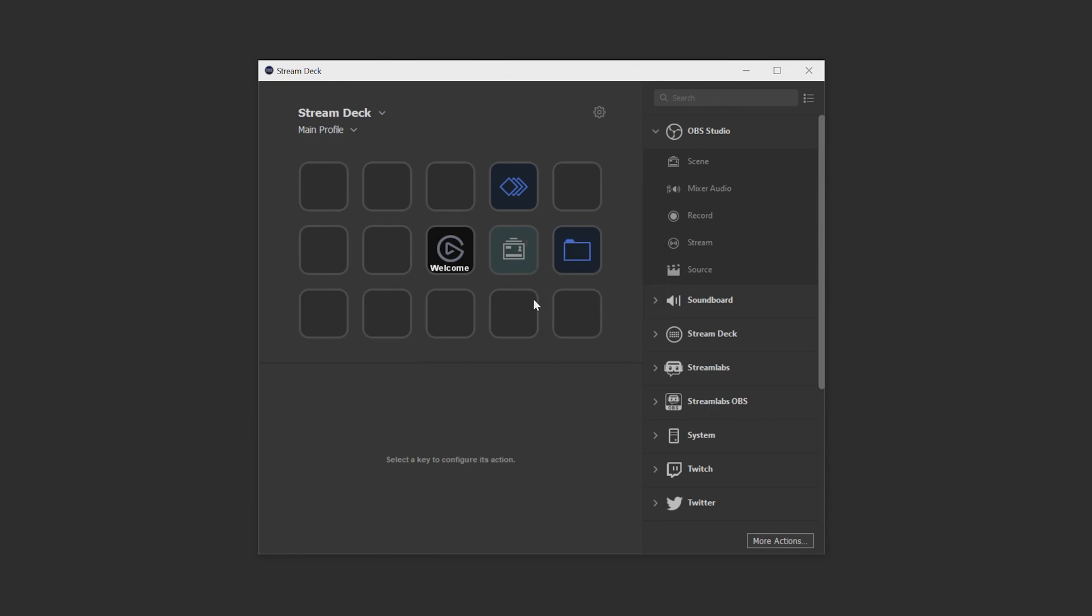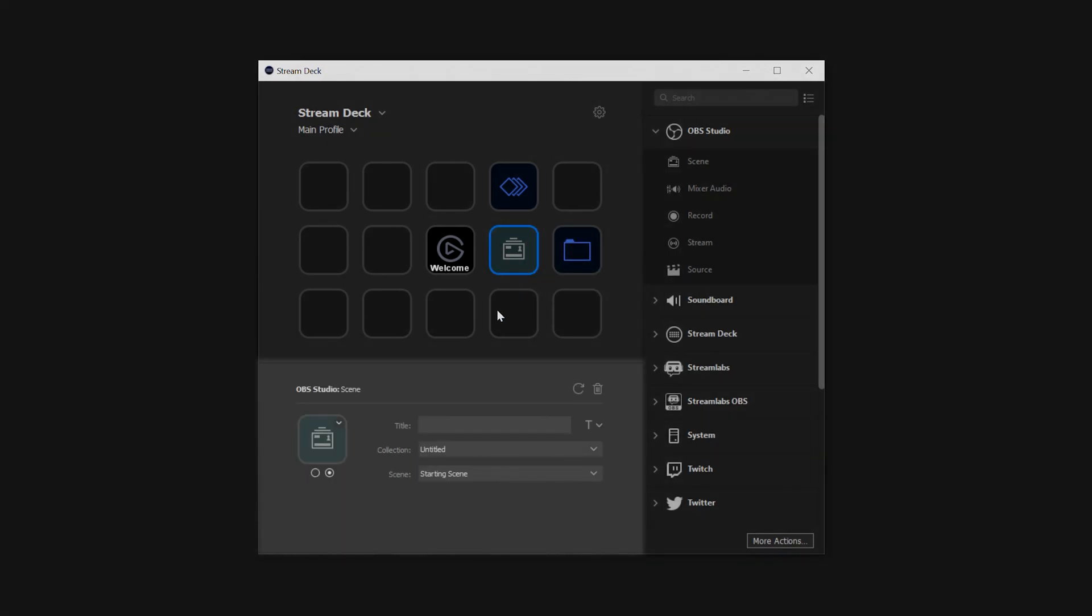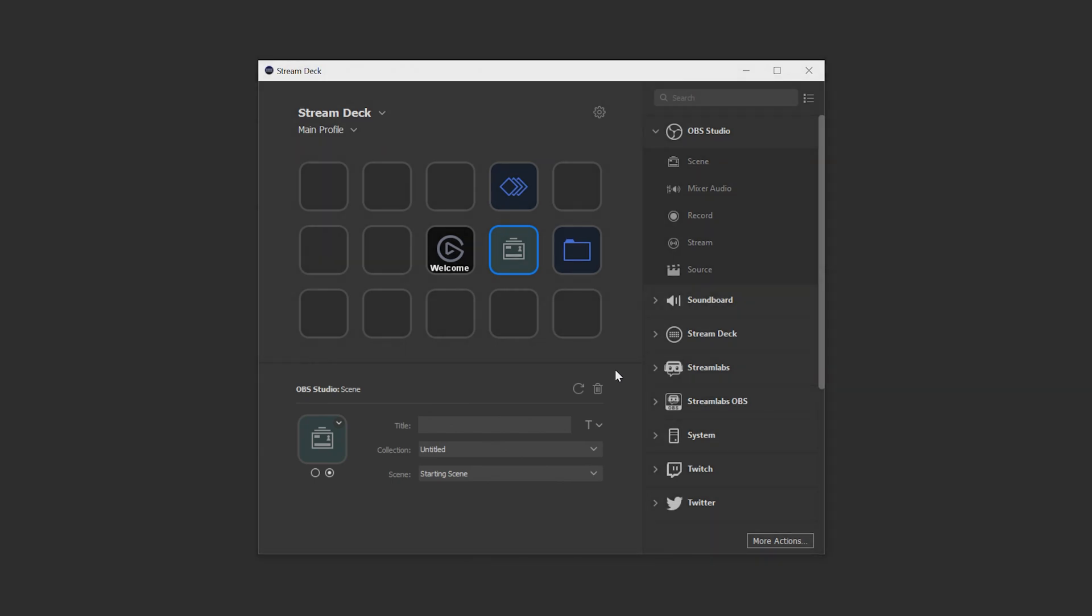Moving on, this bottom section here is called the property inspector. This is essentially how you customize your actions to do exactly what you want them to. Each action's properties are different but we clearly label the different settings you can set so feel free to play around with all of the actions you add to your Stream Deck.